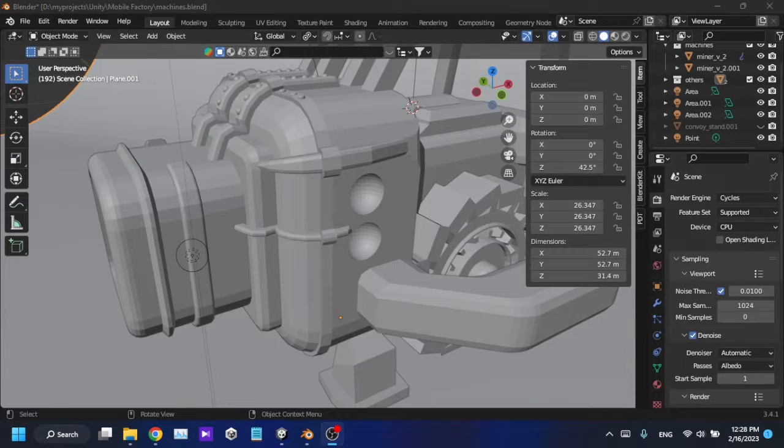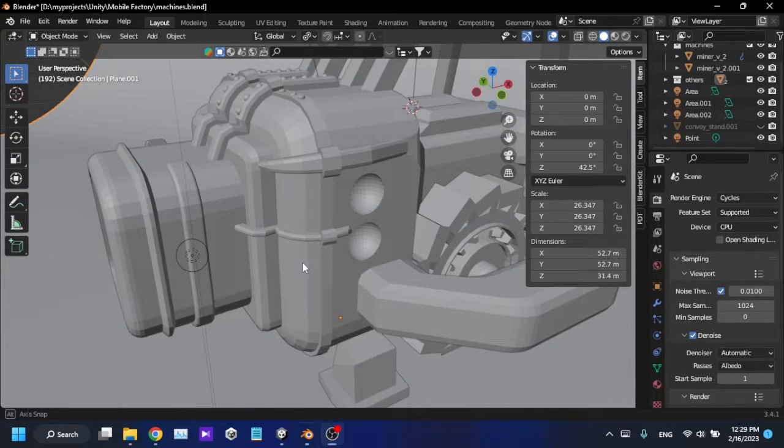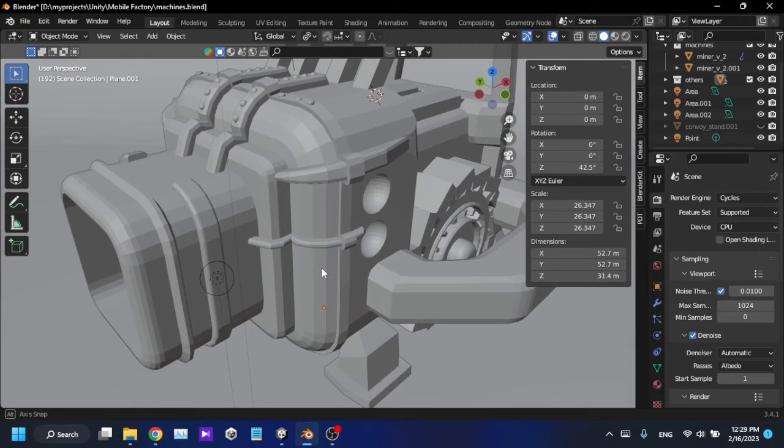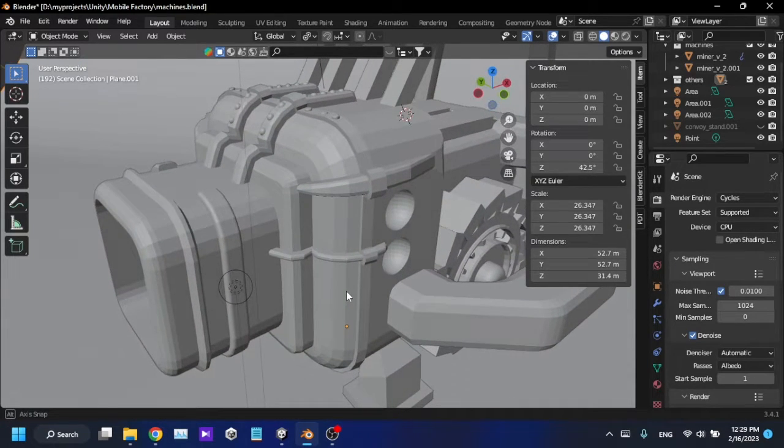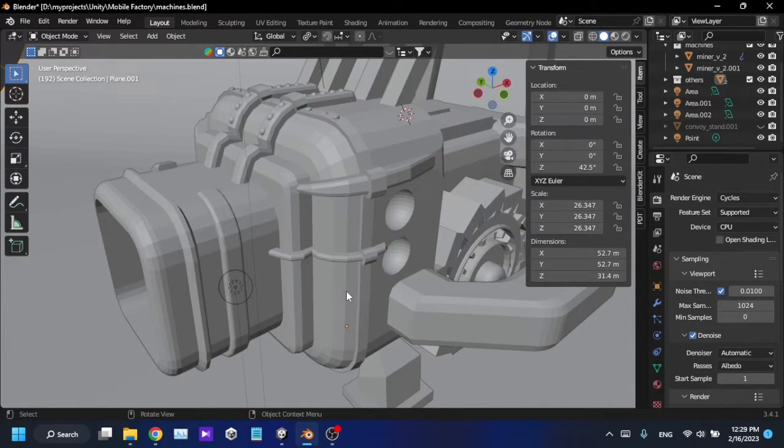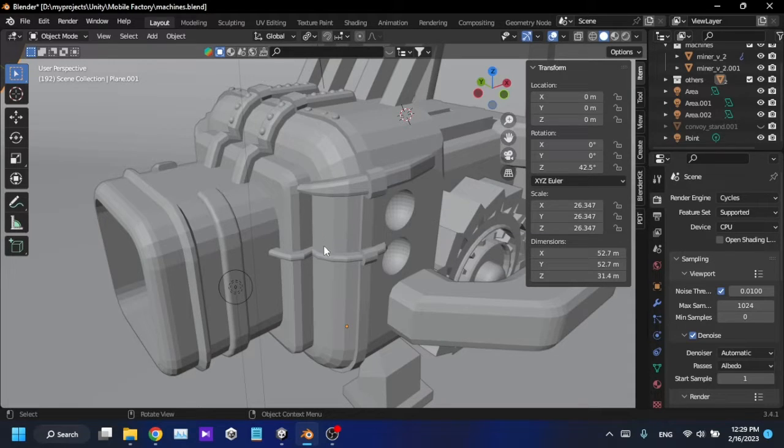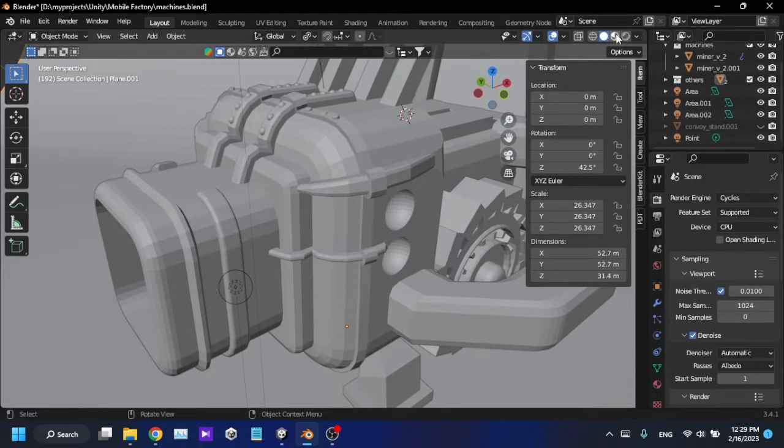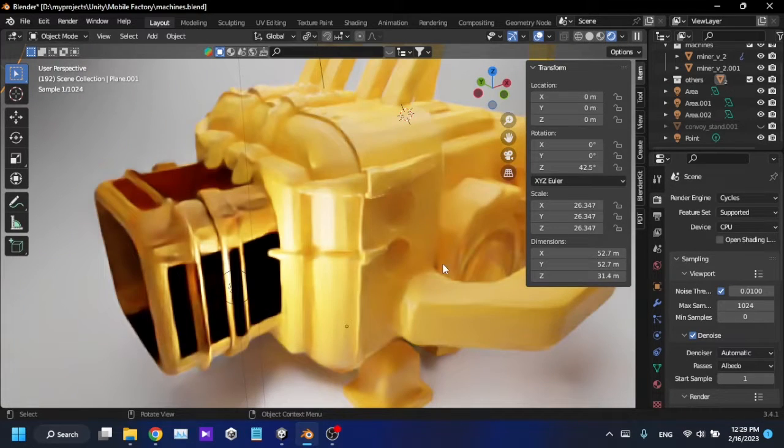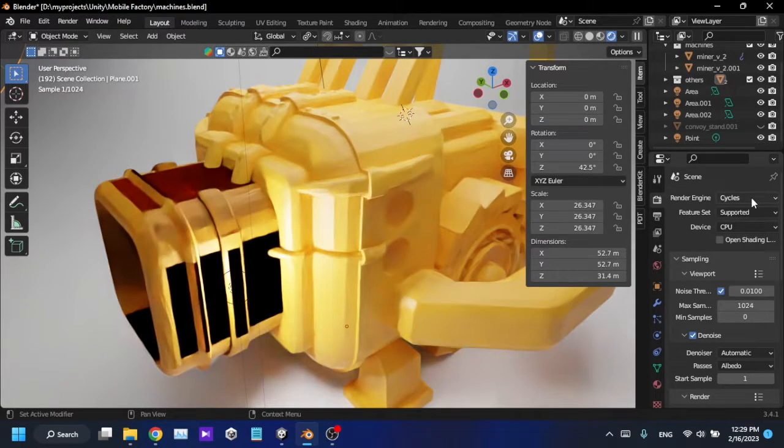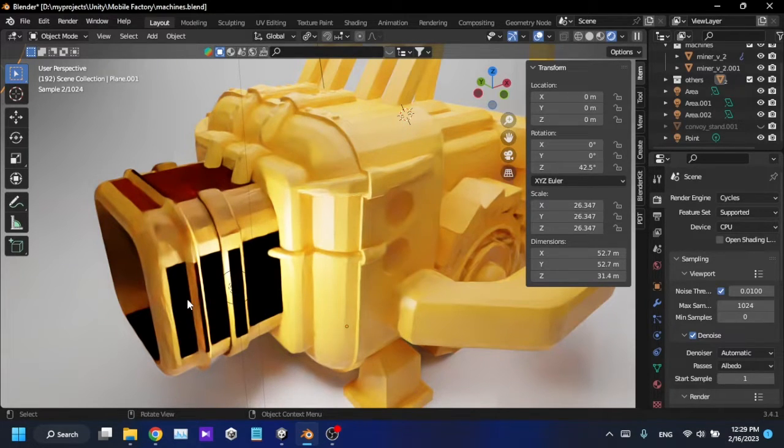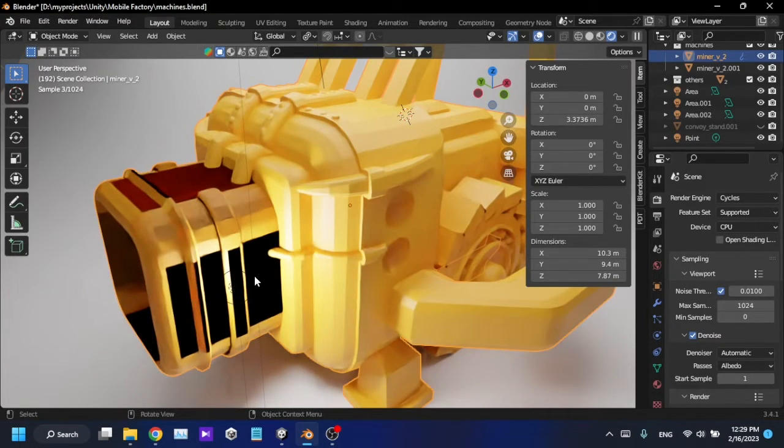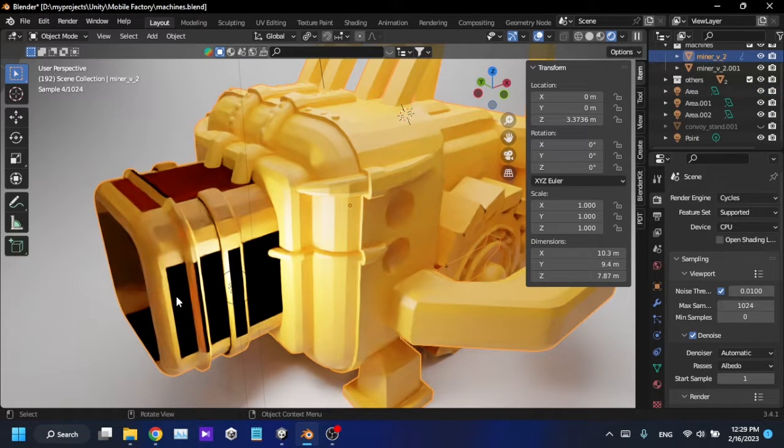Hello guys, this is a quick tutorial about Blender. I have just created this model and when I'm going to render this out, I have faced some issues. Let me show you. I'm switching to my render view and I'm using Cycles as the render engine.